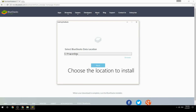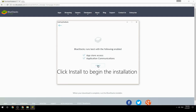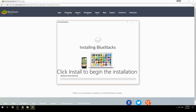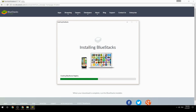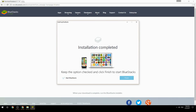Choose the location to install, then click Install to begin the installation. Keep the option checked and click Finish to start BlueStacks.